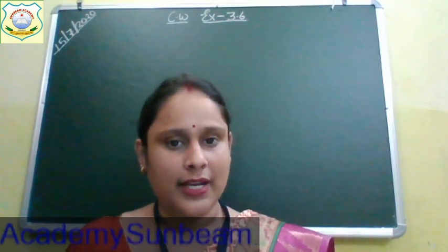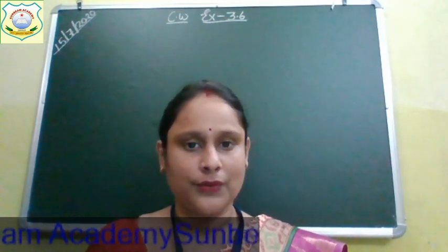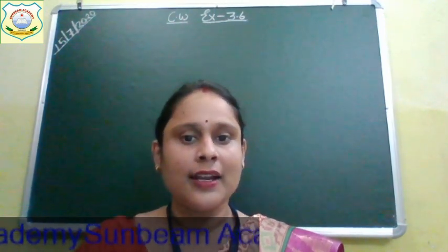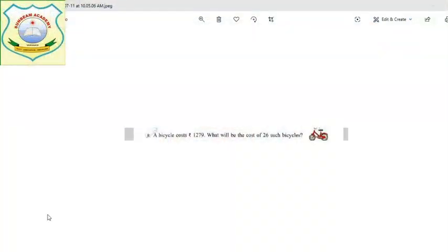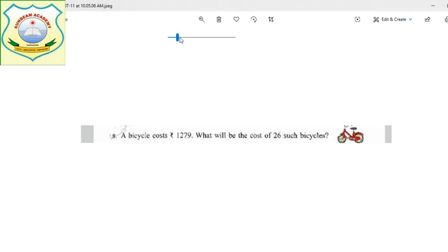Before starting our class, I want to share the screen with you so that you all copy down the question. Let's have a look at the question first. You all will copy down the question today and then we will start writing the solution. The question given is — now I have enlarged it, now it is visible to you. Read the question. It's question 8 in your book. A bicycle costs Rs. 1,279. What will be the cost of 26 such bicycles?